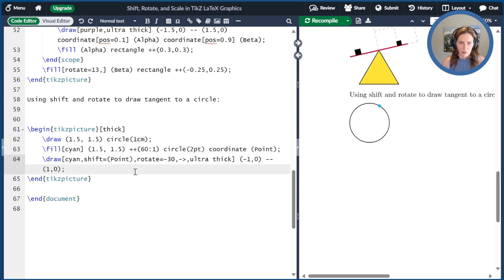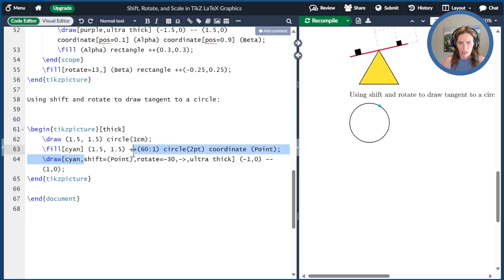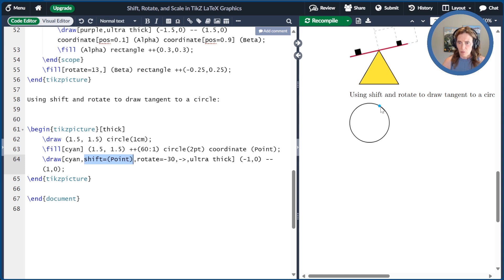So I'm going to draw a line that's shifted to that point. So point is the name of this coordinate in cyan, rotated by minus 30 degrees.